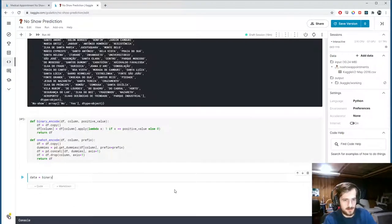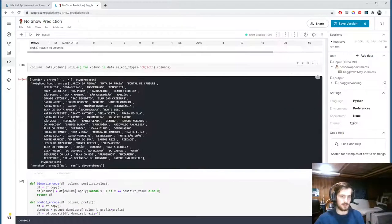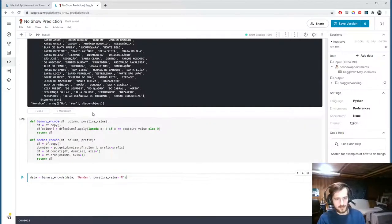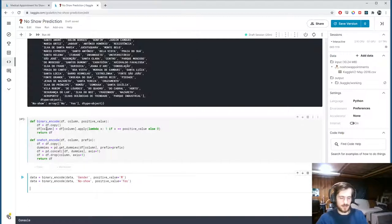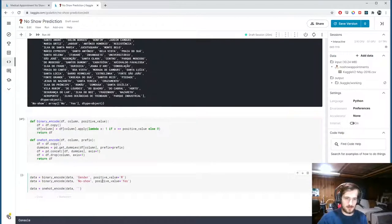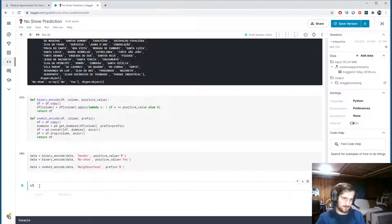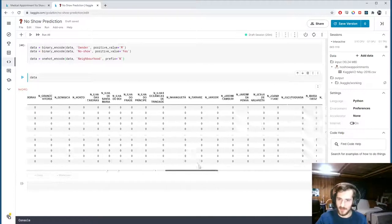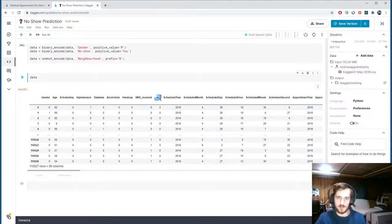Now let's encode the three columns. First, binary_encode on gender with positive value 'M', then binary_encode on no_show with positive value 'Yes'. Then one_hot_encode on neighborhood with prefix 'n'. After running, we now have 99 columns because of all the one-hot columns for neighborhood. The gender column is now binary and the no_show column is now binary as well.